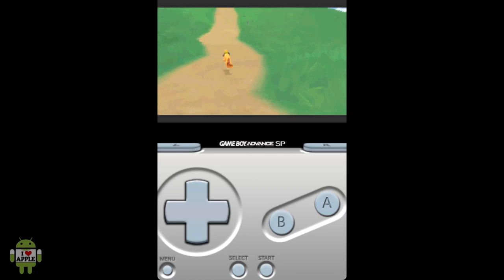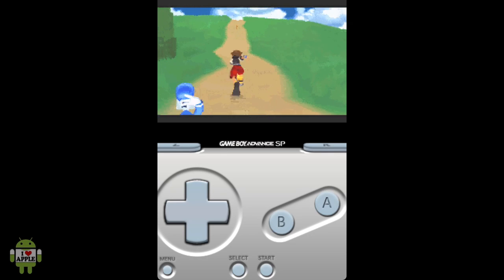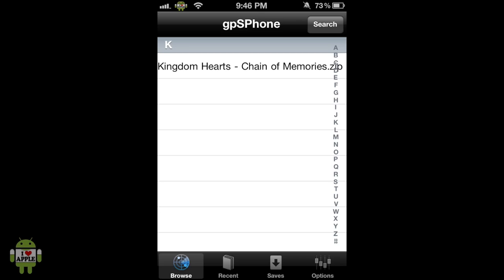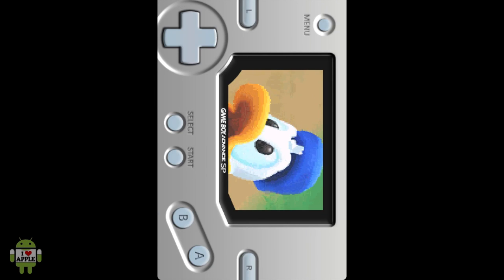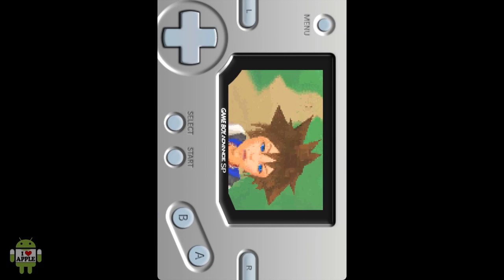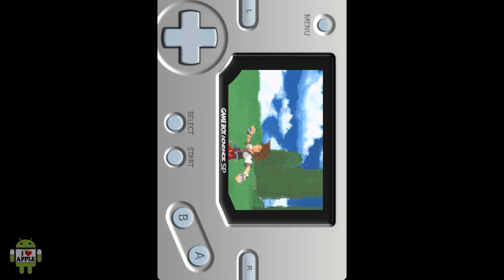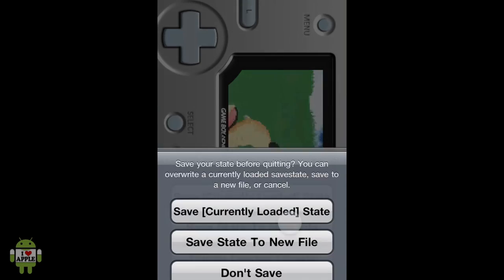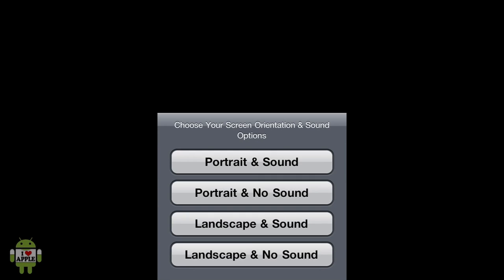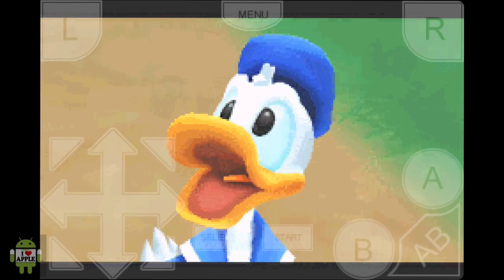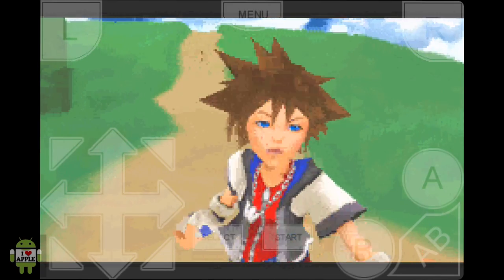With GPS phone you can also play games in landscape. To do that, exit the game and reopen it — right when you start it gives you the option to play in portrait or landscape, with or without sound. When playing in landscape there are different skins: here we have a Game Boy Micro skin, and if you're going to play with that skin you need to turn scaling off. To enable full screen in landscape, go to Options and set it to Skin 5. Now when you go back to your saves and play in landscape you'll have full screen enabled with invisible controls.